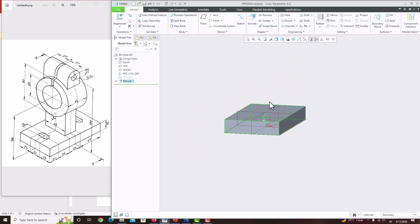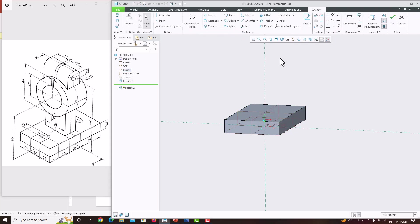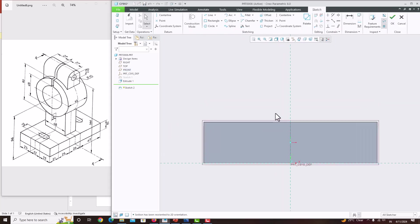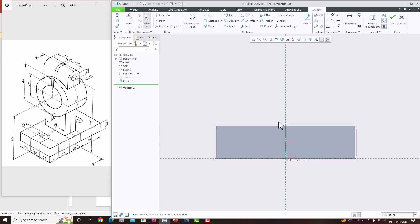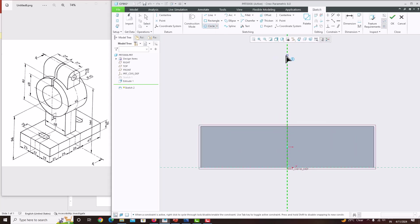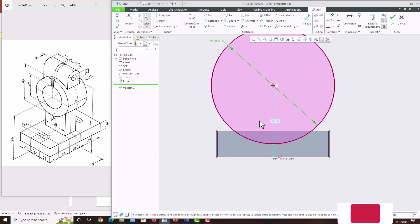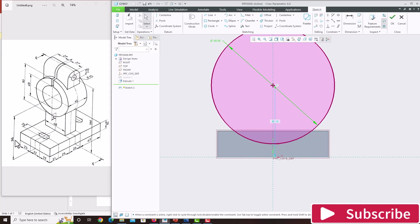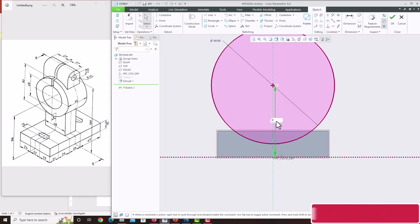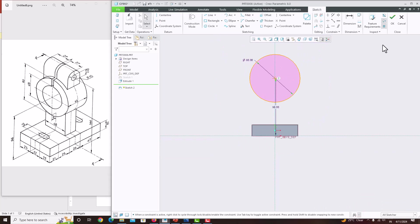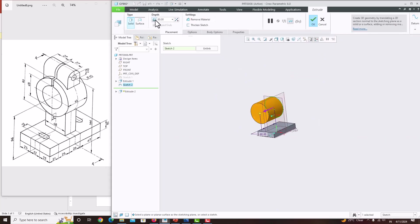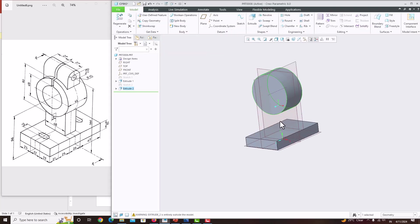Now we will create the cylinder. Select this mid plane, sketch, sketch view. Scroll and move the object down. Take the circle with a diameter of 80. The center is located 96 from the bottom. Now the sketch is done — save OK. Extrude, make it symmetric. The thickness is 44. Save OK. We have created the cylinder.